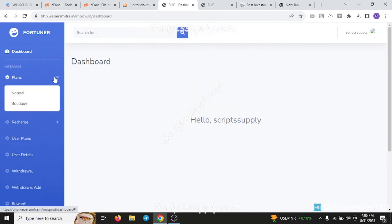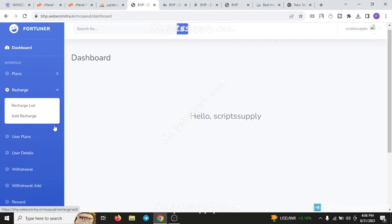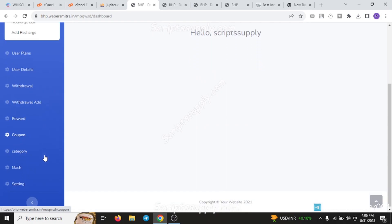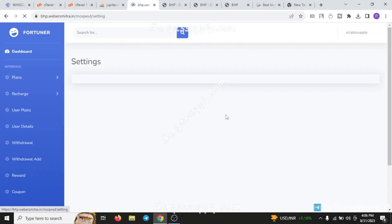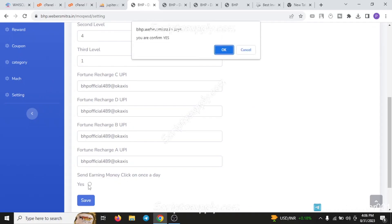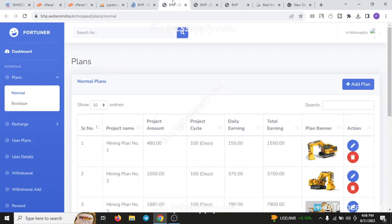The plans, normal and boutique, you can customize. The recharge section, user plans, user details, withdrawal, withdrawal add, reward, coupon, category, match setting - everything is here and customizable. When you click send in money, the amount will be credited to your user's account. It's fully manual, letting you customize each and everything.